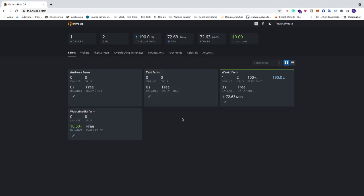Okay everyone, so in this video we're gonna learn how we can remove a farm from HiveOS. To do this just log in to your HiveOS account.